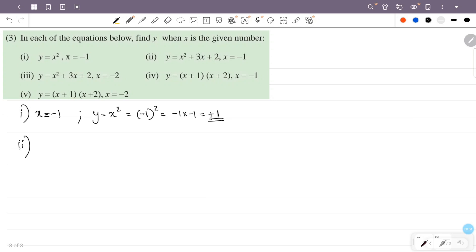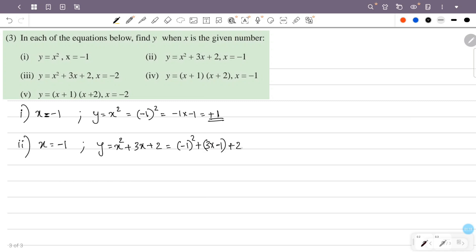In the second case, x is equal to minus 1. Y is equal to x squared plus 3x plus 2. We substitute x as minus 1: minus 1 all squared plus 3 into minus 1 plus 2. Minus 1 squared equals 1. Then 3 into minus 1 is minus 3. So this is 1 minus 3 plus 2, which equals 0.